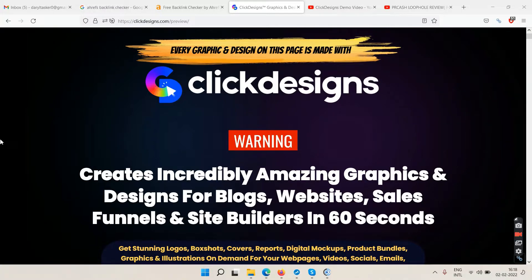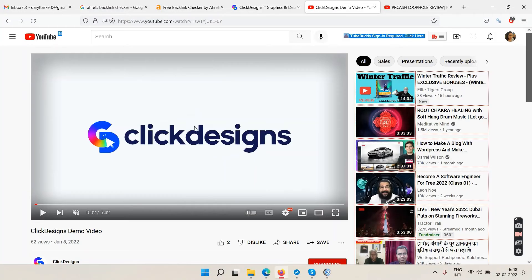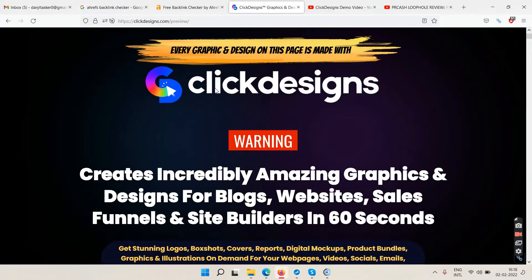This is a Click Designs review. Right now we are on the sales page, and there is a demo video which is five minutes 42 seconds long. You will be able to see exactly how this software works in that demo video. It says every graphic and design on this page is made with Click Designs.